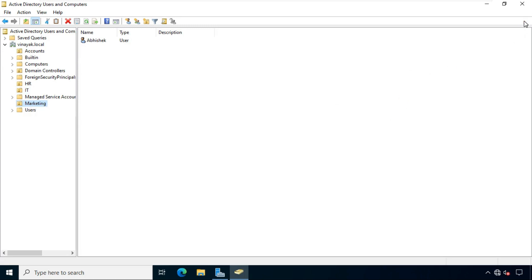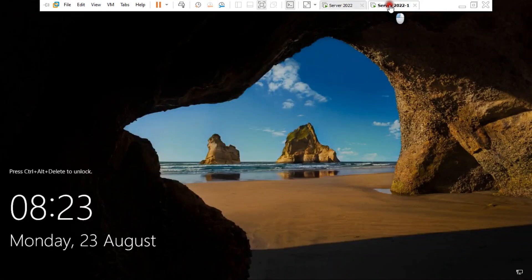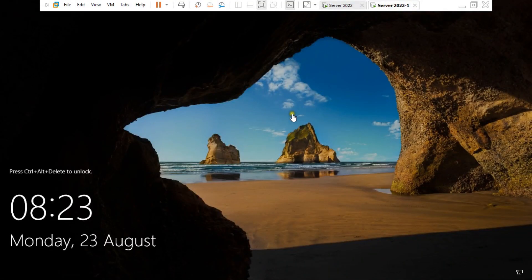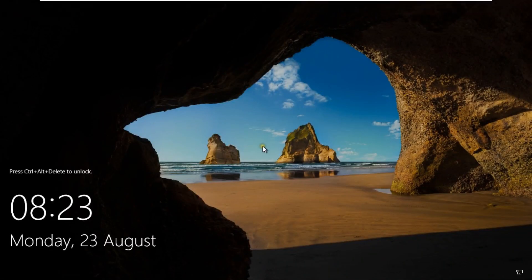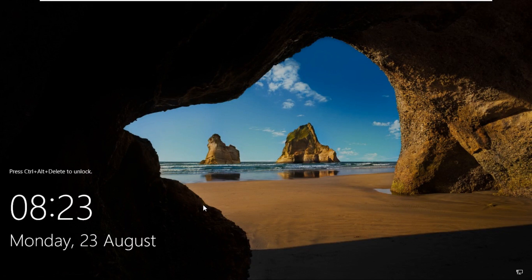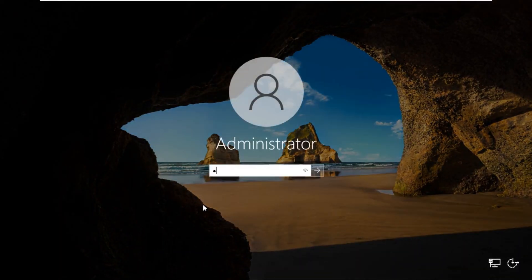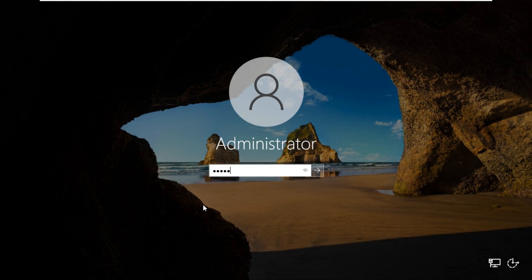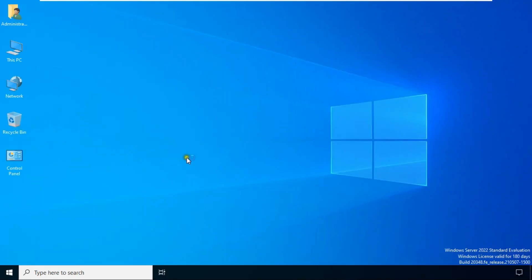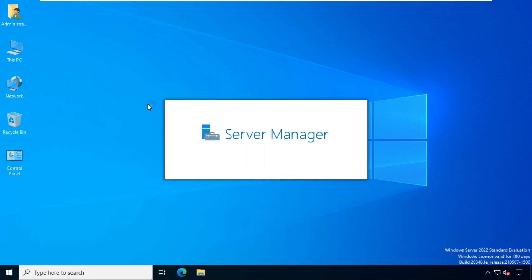It never backs up user data. Go to another Windows Server 2022 machine. Press Ctrl Alt and Delete. Log on as admin user. Now I am going to configure additional domain controller ADC on this machine.